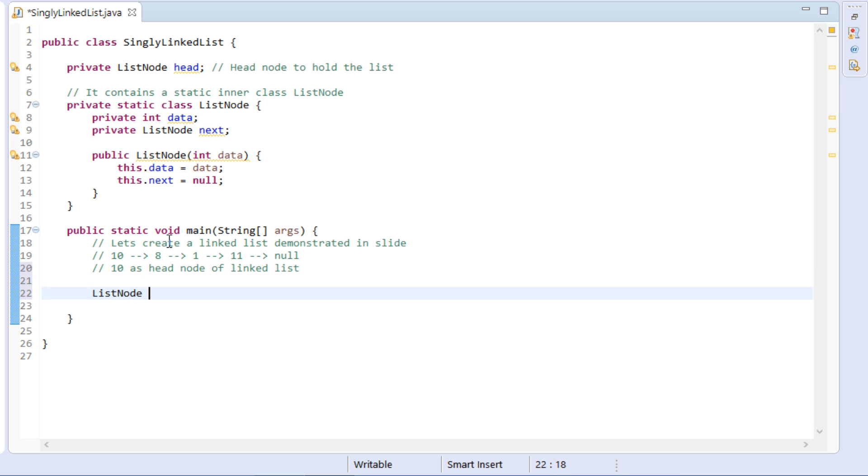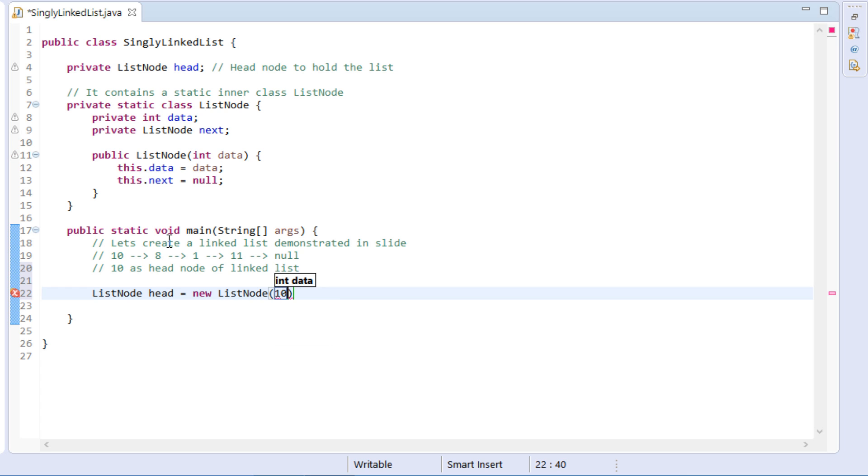Let's create a list node by name head with data as 10. As it's first node, therefore, it has integer data as 10, and next node is null.